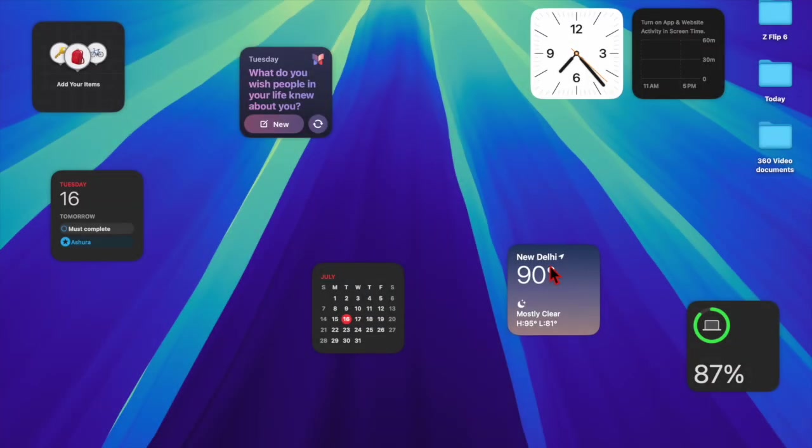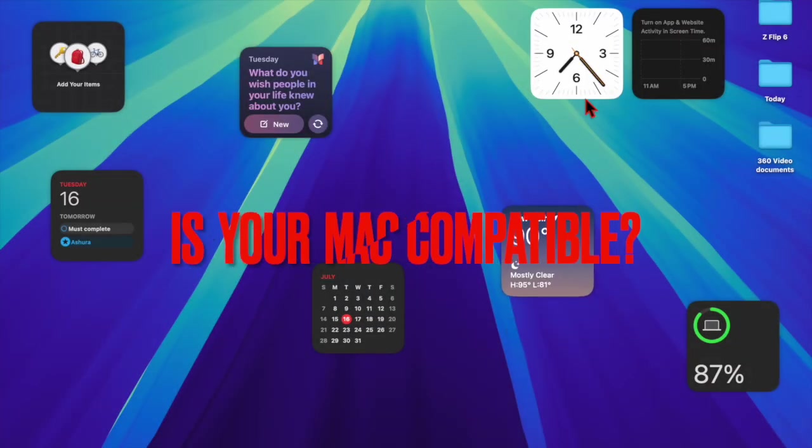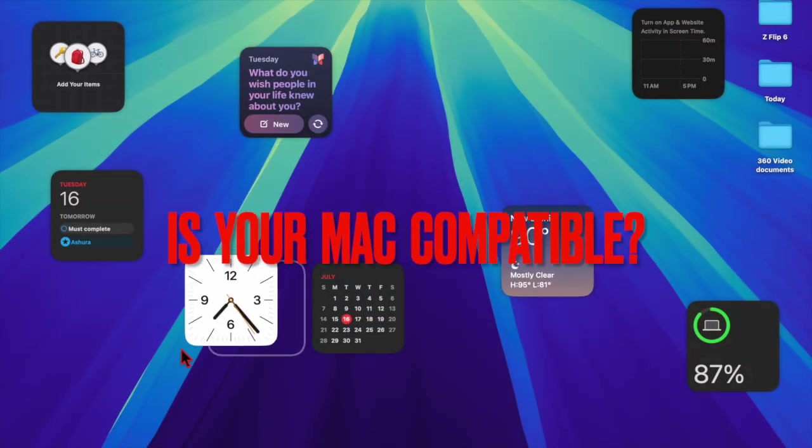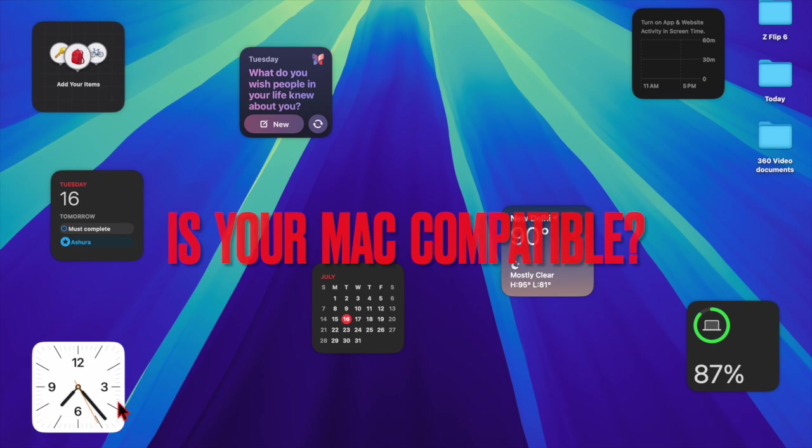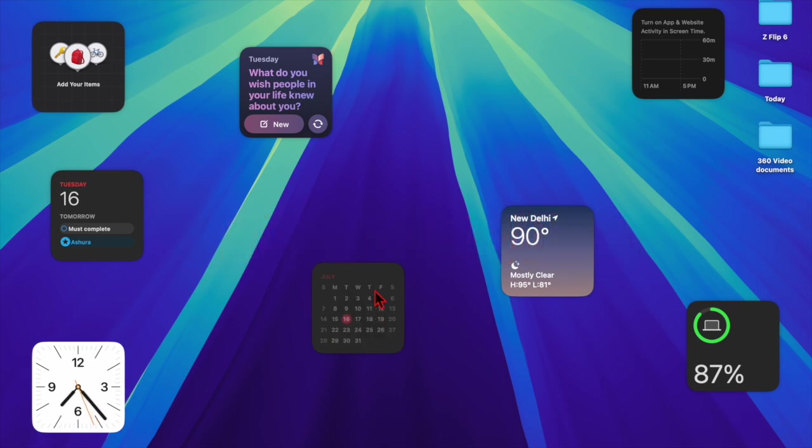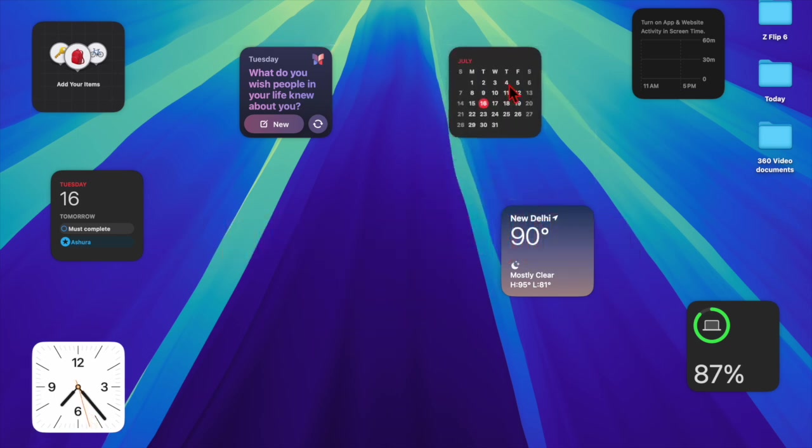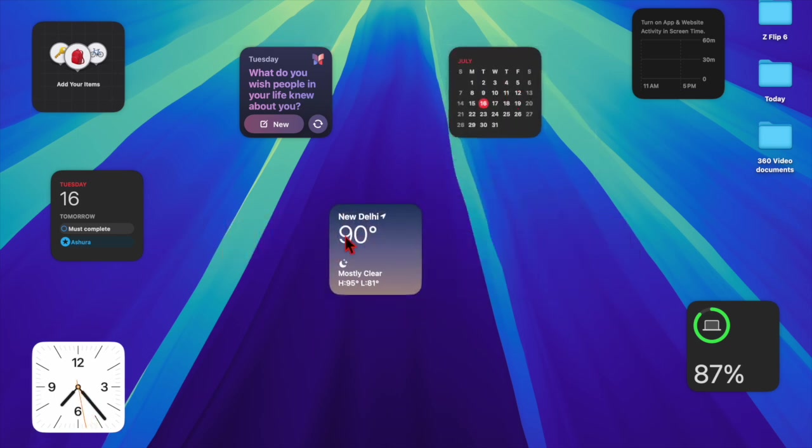First off, I would recommend you to check your Mac's compatibility. Keep in mind that macOS 15 does not support many older Macs.